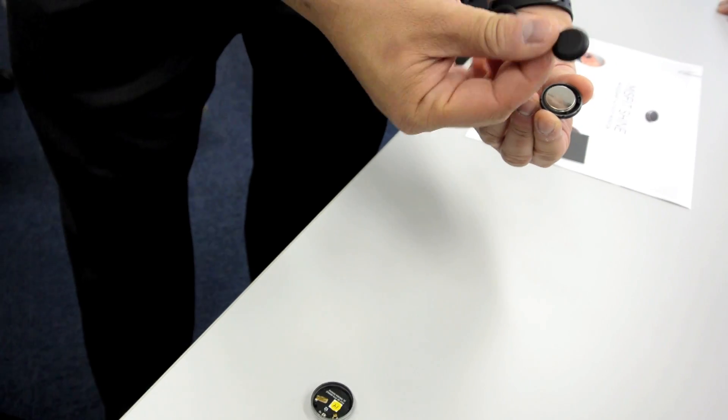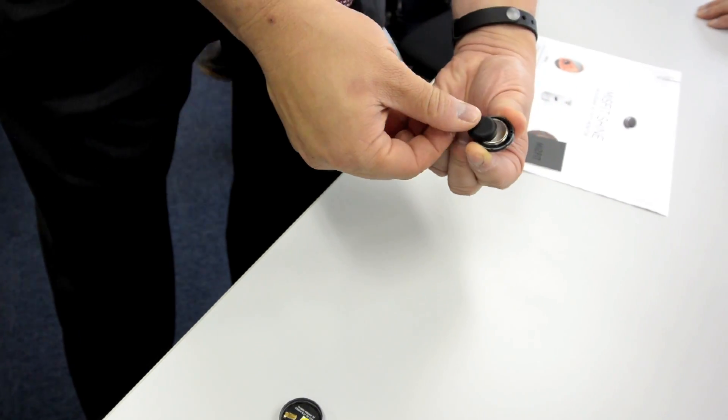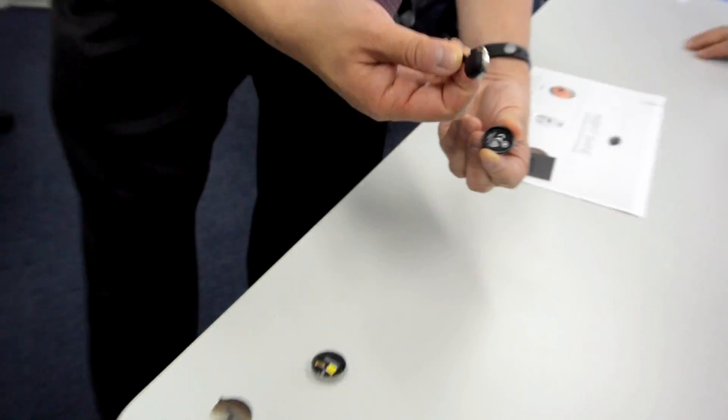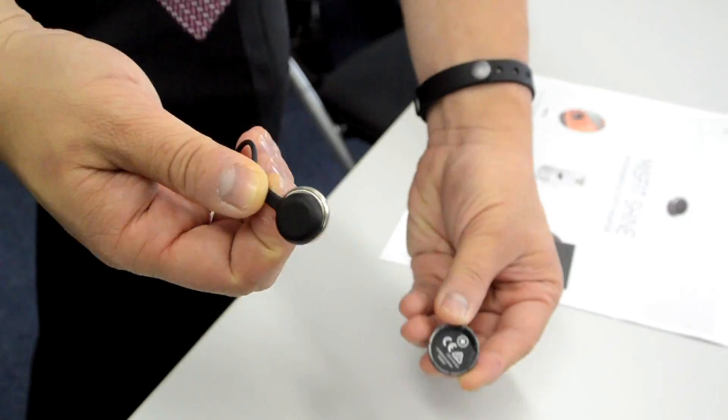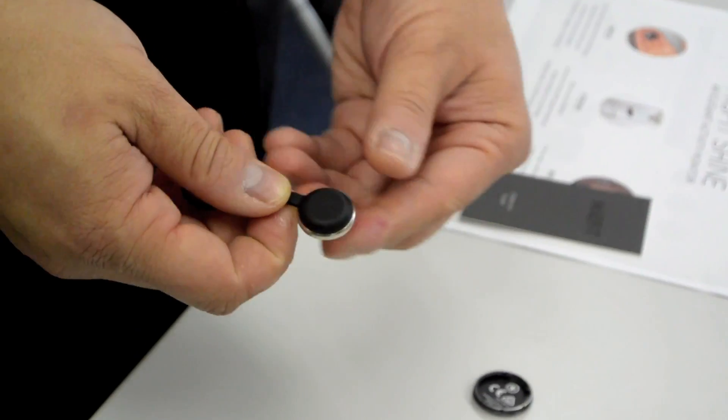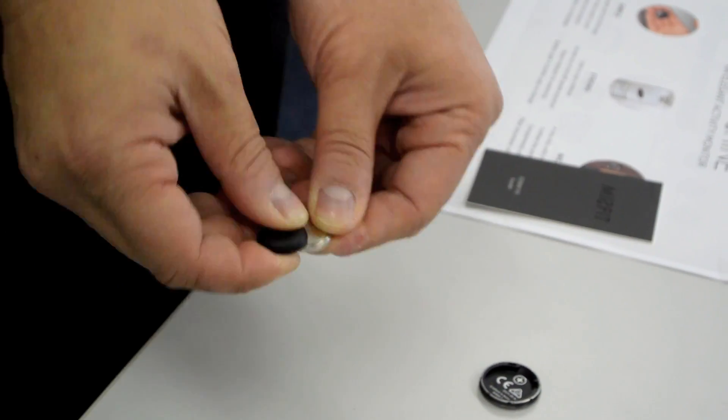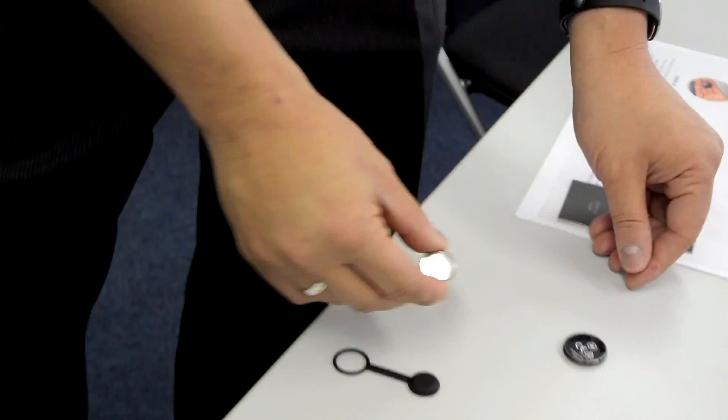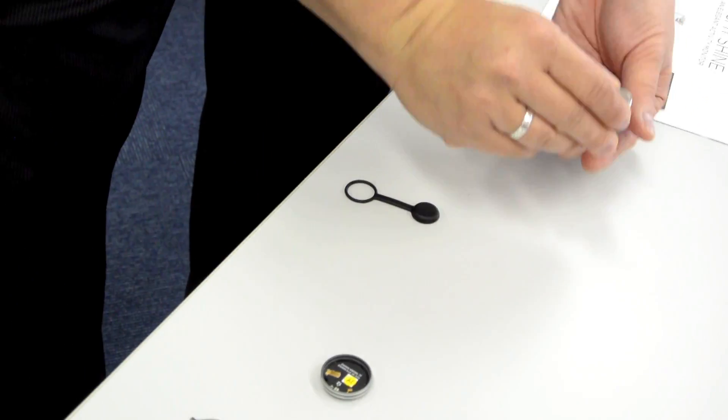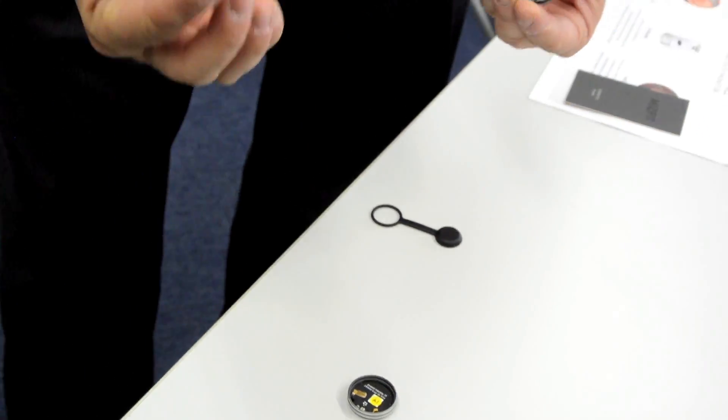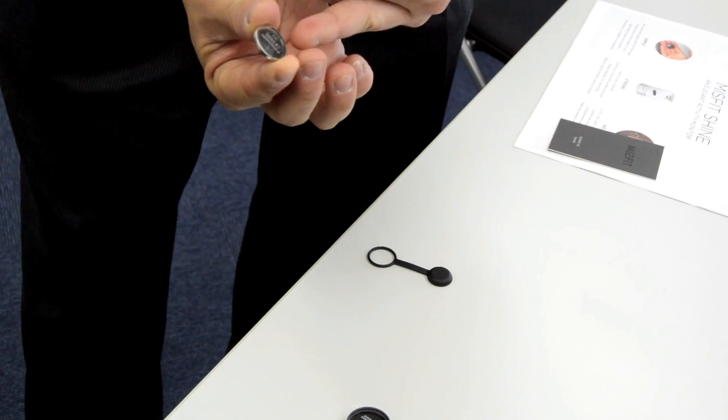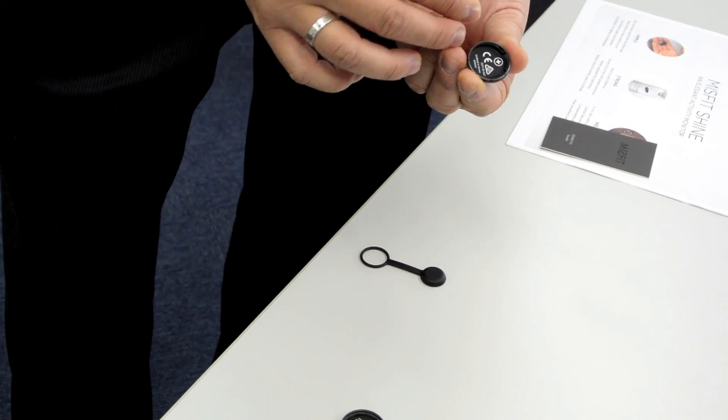And use this, use the tool to take it out. That's it. And then if you put a new battery in, it's a plus here, plus.